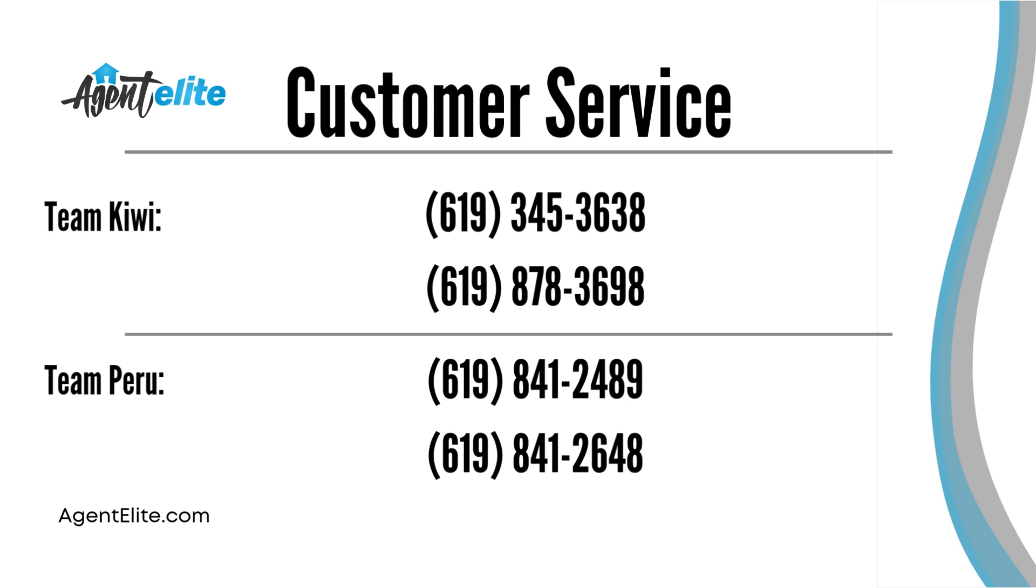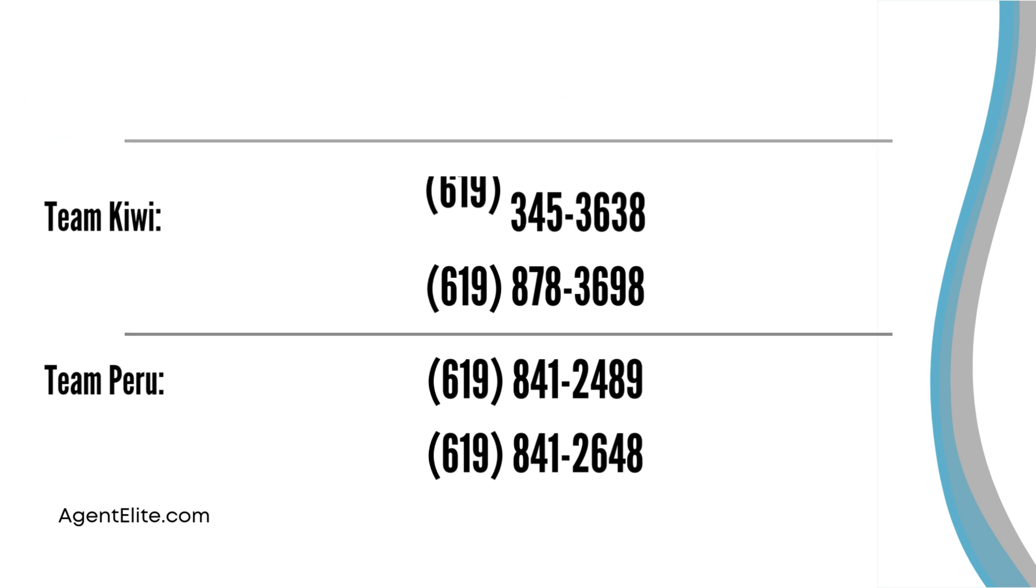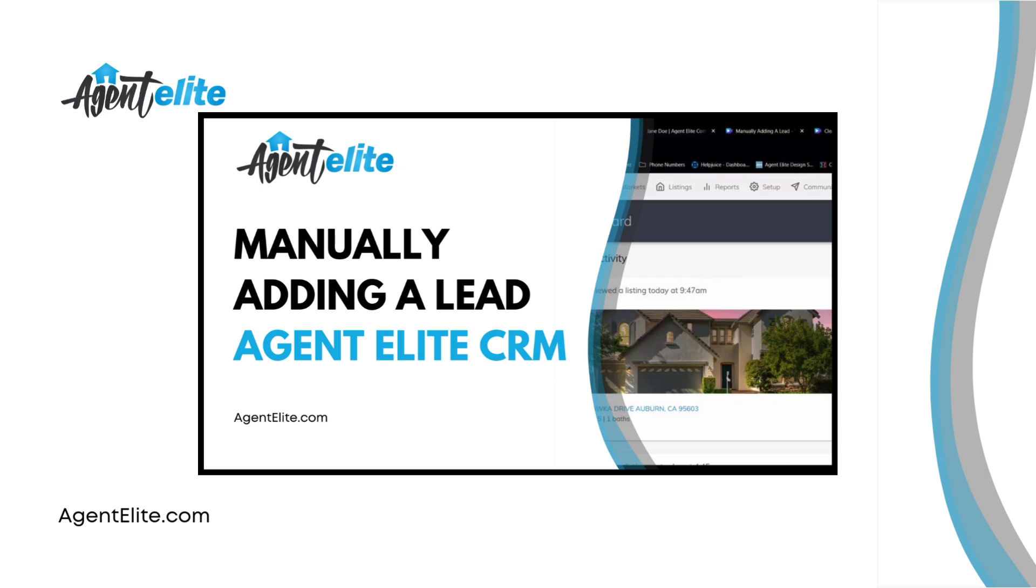Of course you can also add leads individually. We have a whole other video that's already made to walk you through that process. In the documentation for this video there will be a link to that video.